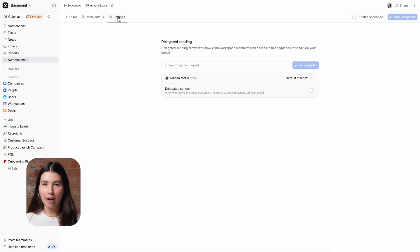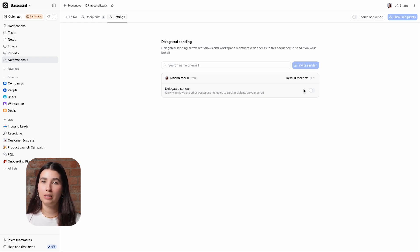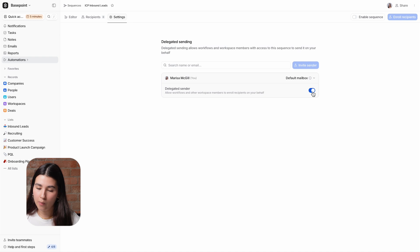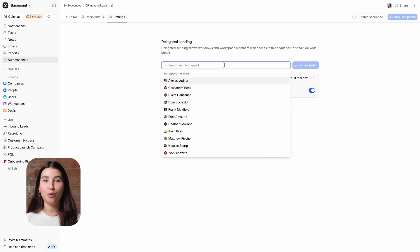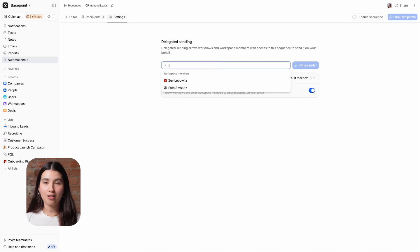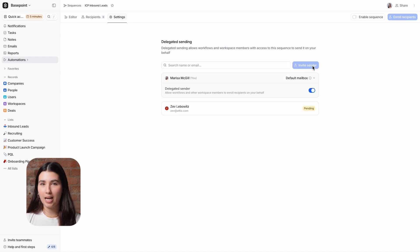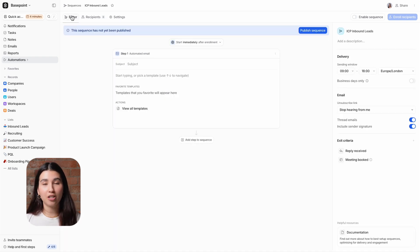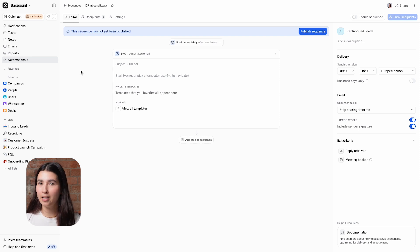Delegated sending is a powerful feature which lets your team members enroll recipients into your sequence and have the emails sent from your inbox. When you toggle the delegated switch to on, anyone with access to the sequence can enroll recipients on your behalf. To enroll recipients using a colleague as a sender, invite them as a sender and then have them enable delegated sending. So now I've finished configuring my settings, I can set up the email steps in my sequence.